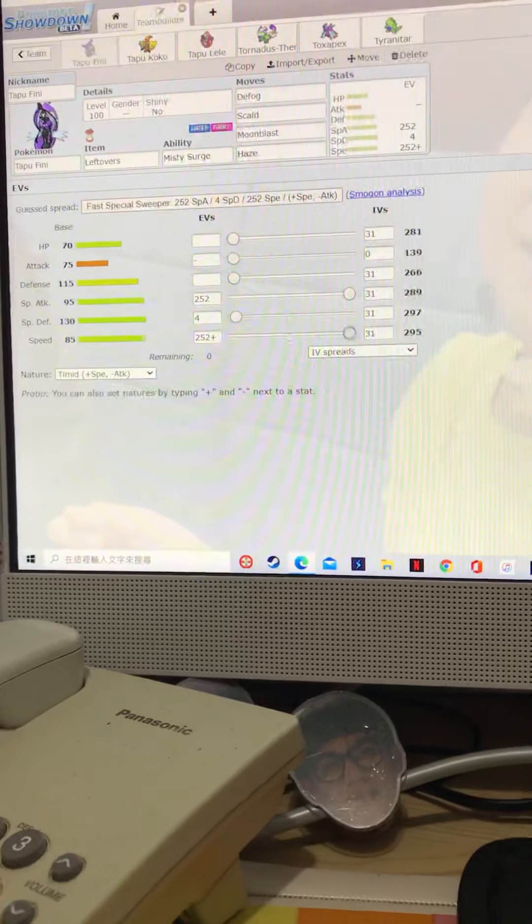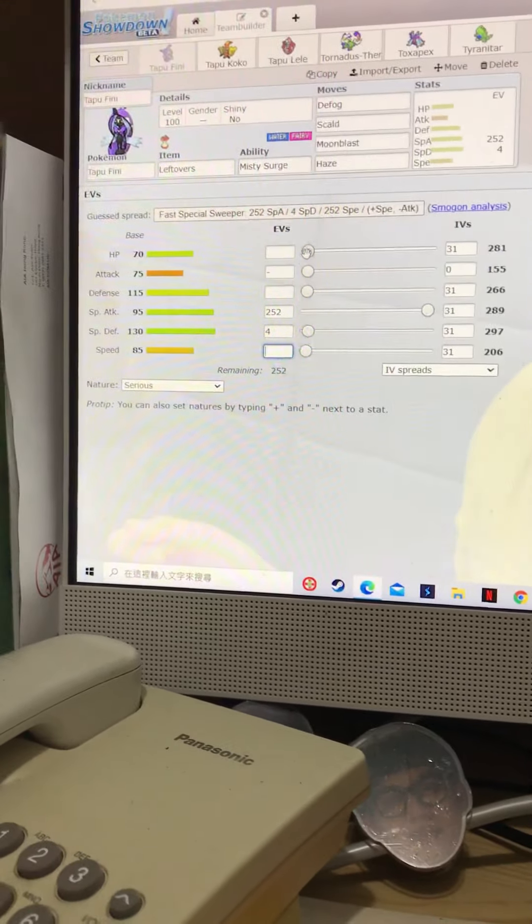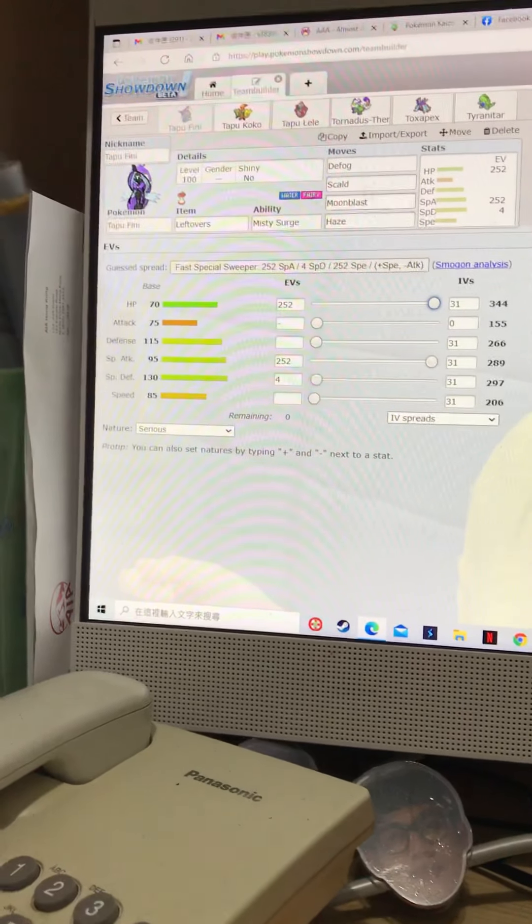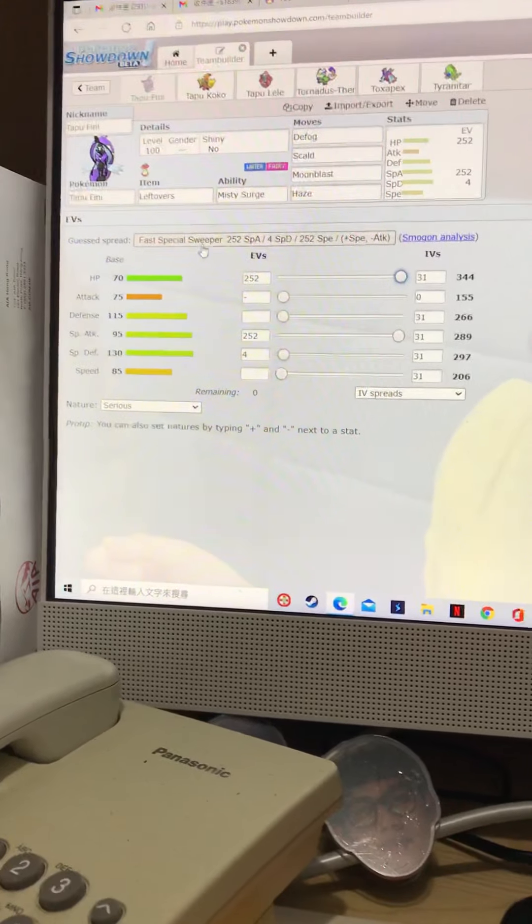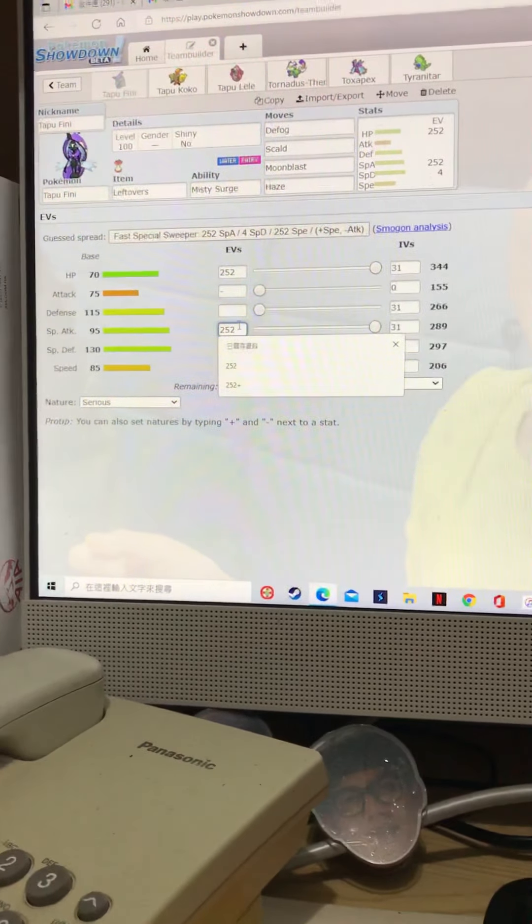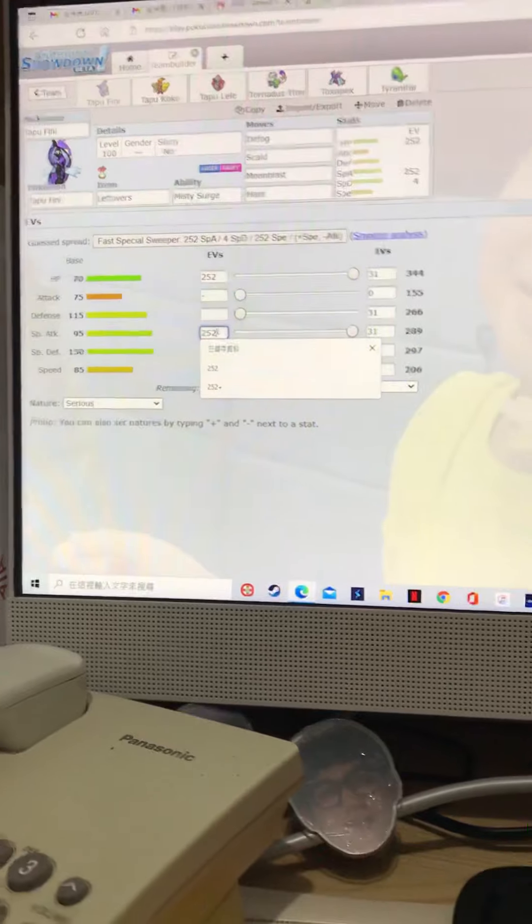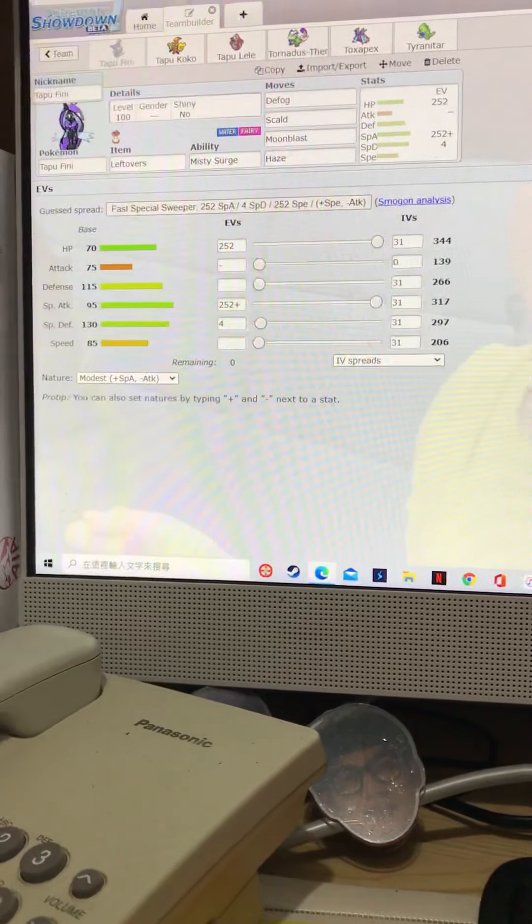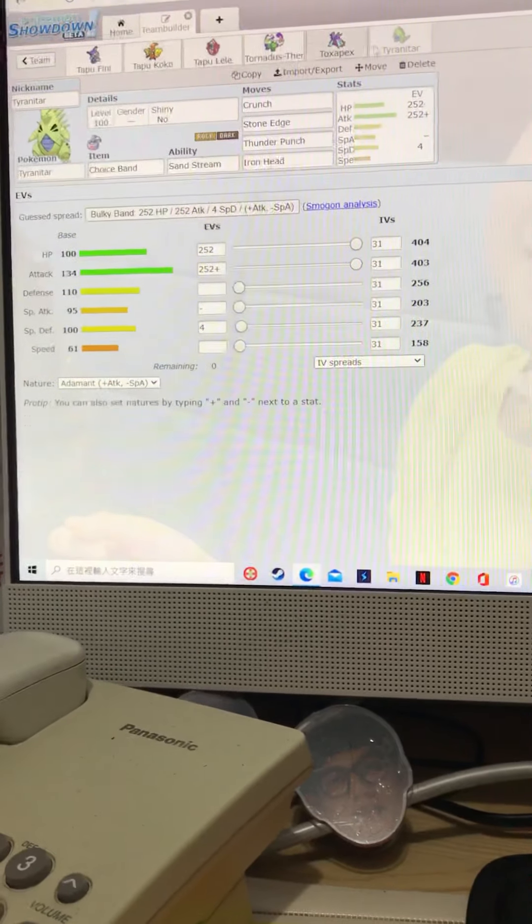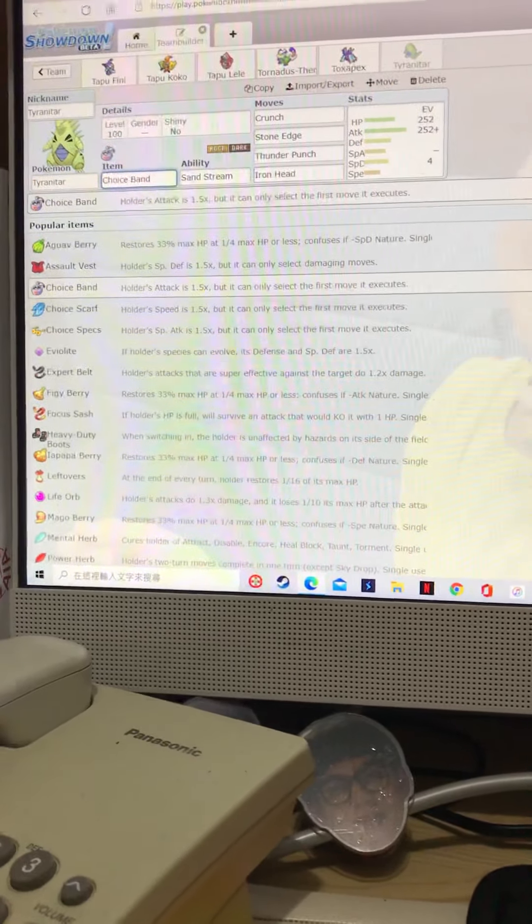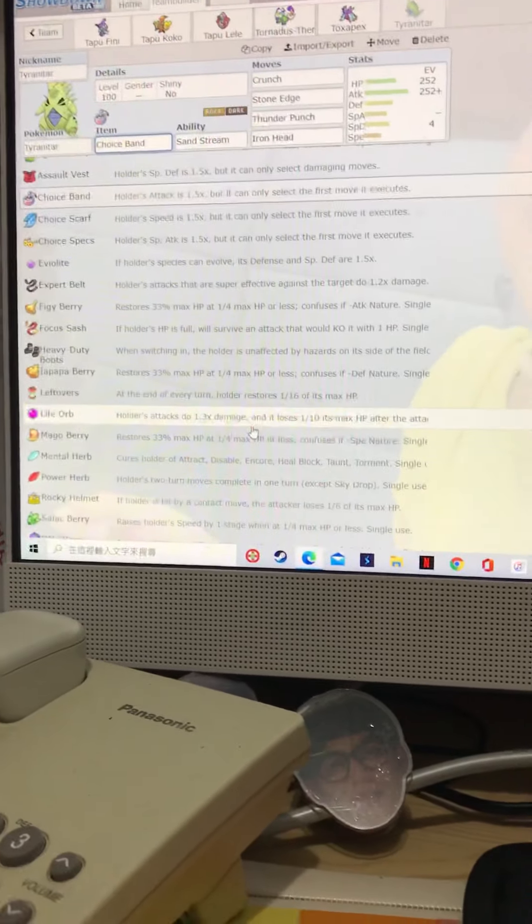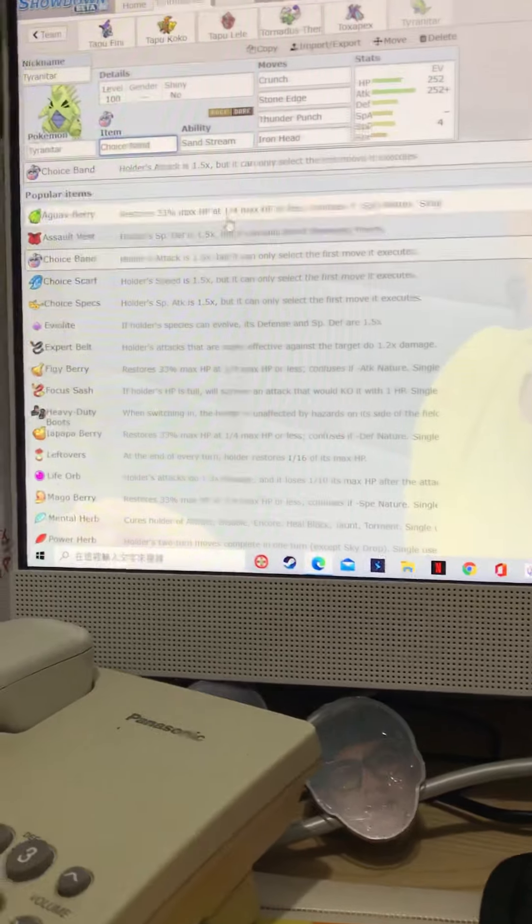Where you... Smogon is broken. Smogon is like completely broken. I give you Defog, Haze, Scald, Moonblast, Fast, Special, Sweeper. Why? Yeah. So, this is gonna be our Feeny set. These are, this is our... This is my definition of what is good for these Pokemon. You can disagree, but I think this is good stuff. I mean, this is the good stuff.